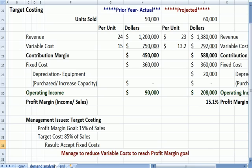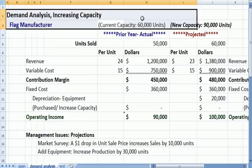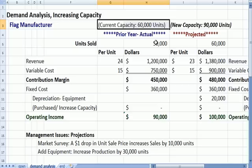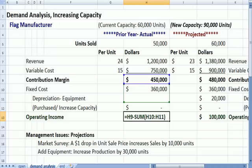Let's talk about a manufacturer of flags. Up until now, they've had a capacity of 60,000 units or 60,000 flags. Looking at prior year actual, they sold 50,000 units. If we do some multiplication, we get revenue, less variable cost gets us contribution margin. We subtract a fixed cost, and we get an operating income of $90,000.